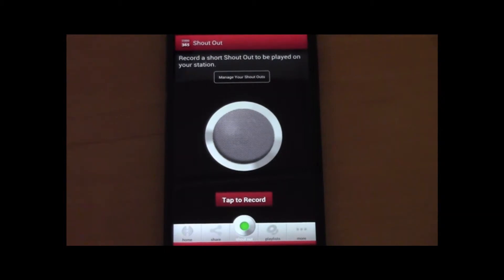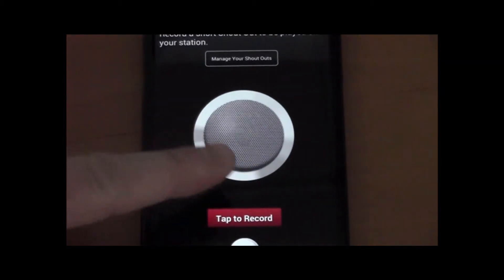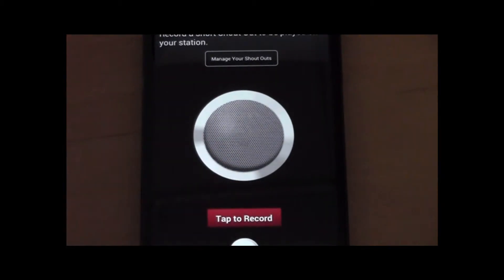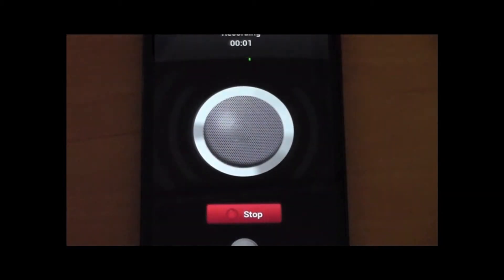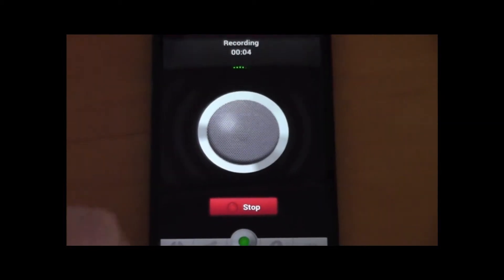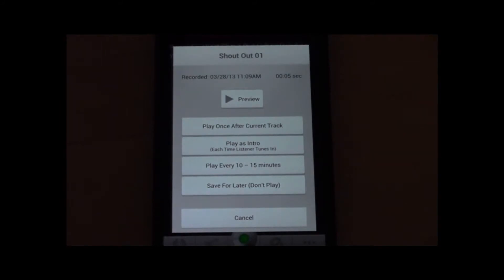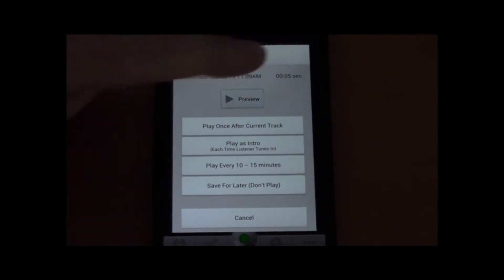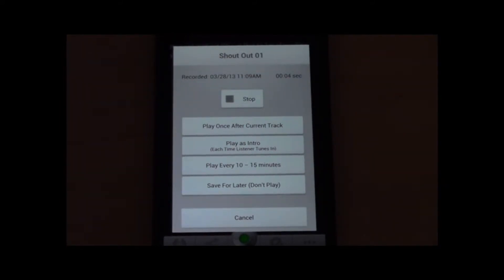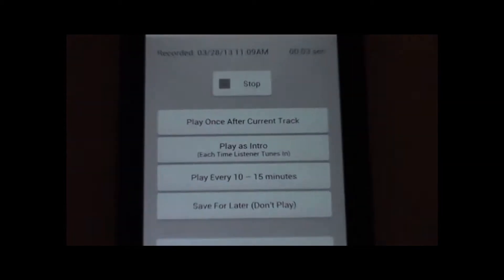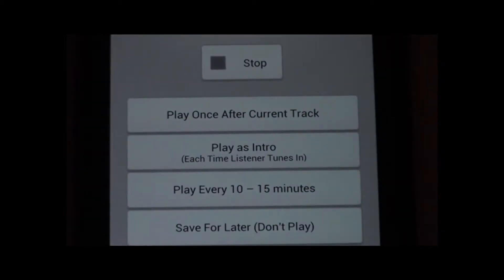Let's go ahead and record one now. Thanks for listening to HANA Radio. We appreciate it. We'll go ahead and stop it. From this next screen you can go ahead and preview — let's preview and see how that sounded. Okay, good enough.